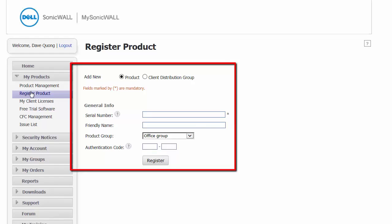Enter the serial number of the SonicPoint. Enter a friendly name — for this demo, we will use MySonicPoint N2. Enter a product group; you can usually use the default. For this demo, we will use OfficeGroup. Enter an authentication code.